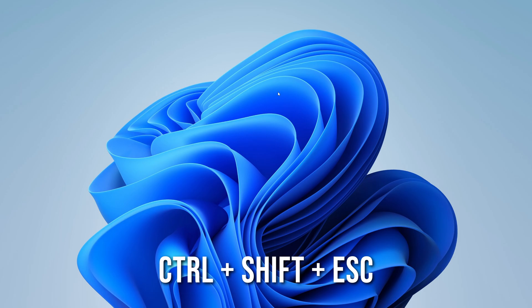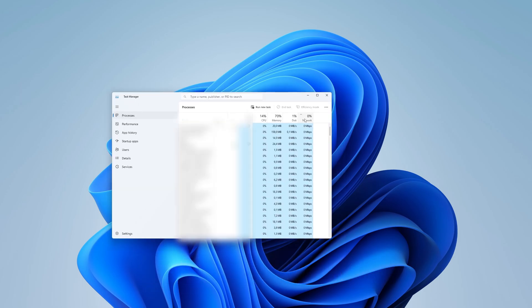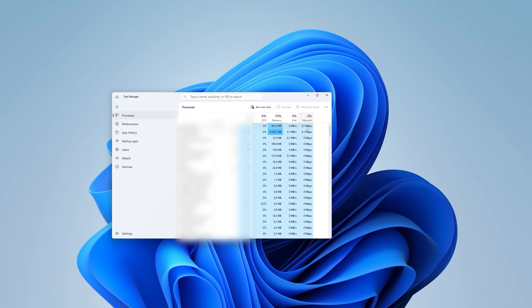This is the Task Manager, a hub of valuable information about your computer performance. Now click once on the Network or Wi-Fi tab to see which program is using the most internet connection.